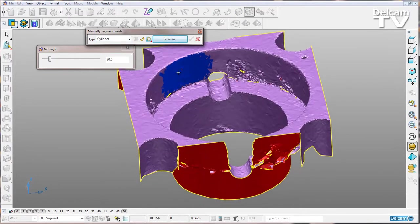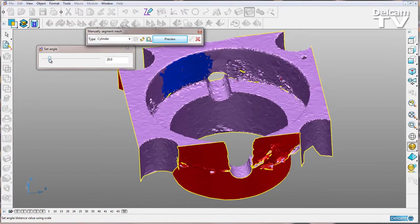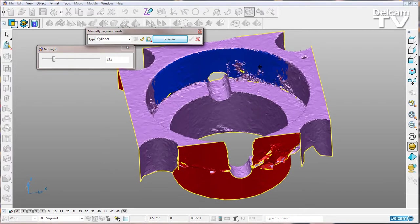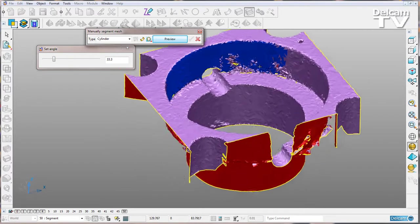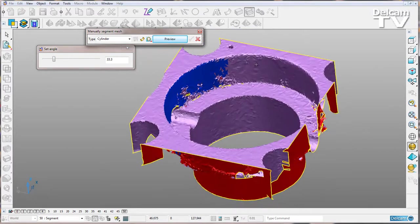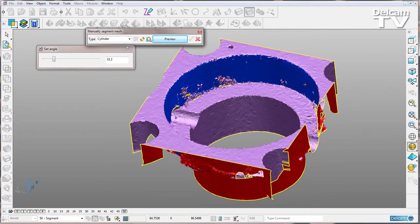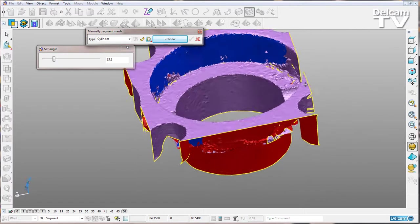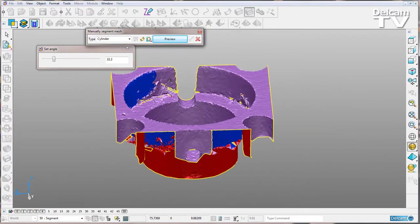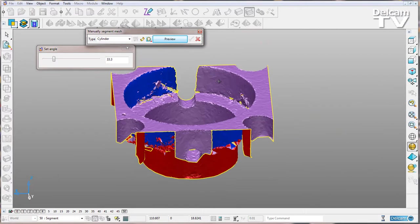And then just increase the similarity angle. Then I'm going to shift select and select all of the triangles which make up this cylinder here, just go all the way around.